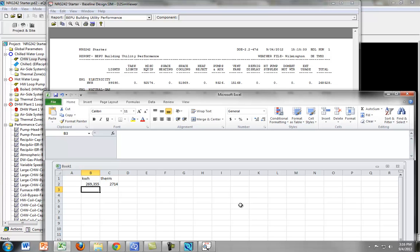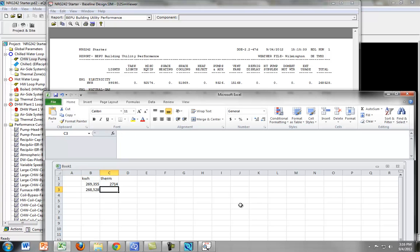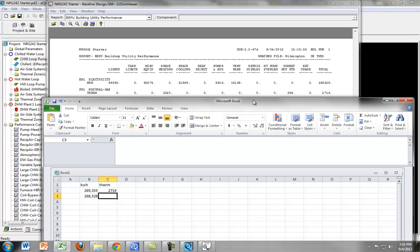Before, our kilowatt hours was 269,000. And now, it's 268,528. So not a huge difference, but still a difference. And let's see if the therms are any different. The therms are not any different, which is good.